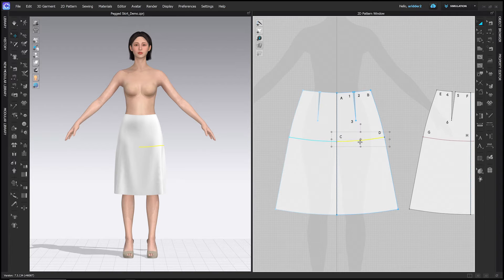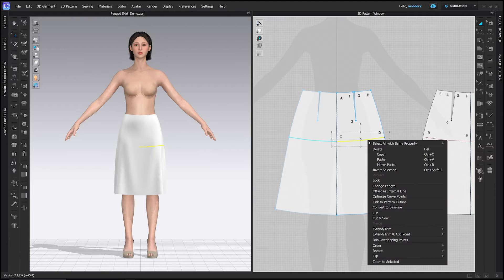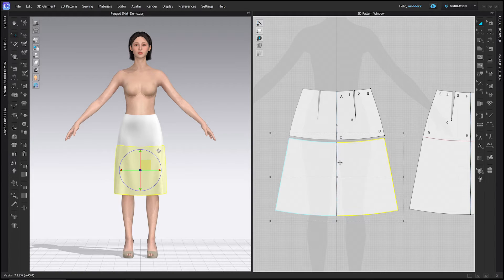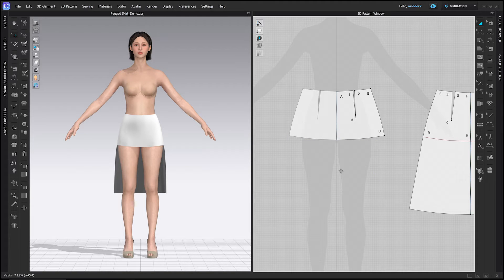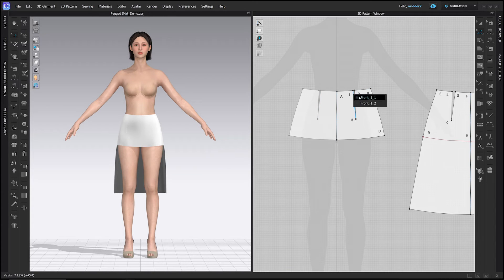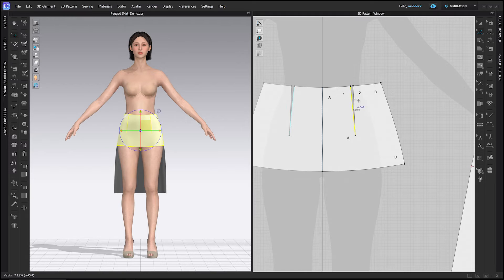To do that, right-click line CD — an internal line — and choose Cut. Click the lower skirt pattern with the A tool selected and hit Delete. Then go to the Edit Pattern tool or the Z hotkey, right here in the 2D toolbar. Hold Shift and click line 1-3 and line 2-3 so that they are both selected.